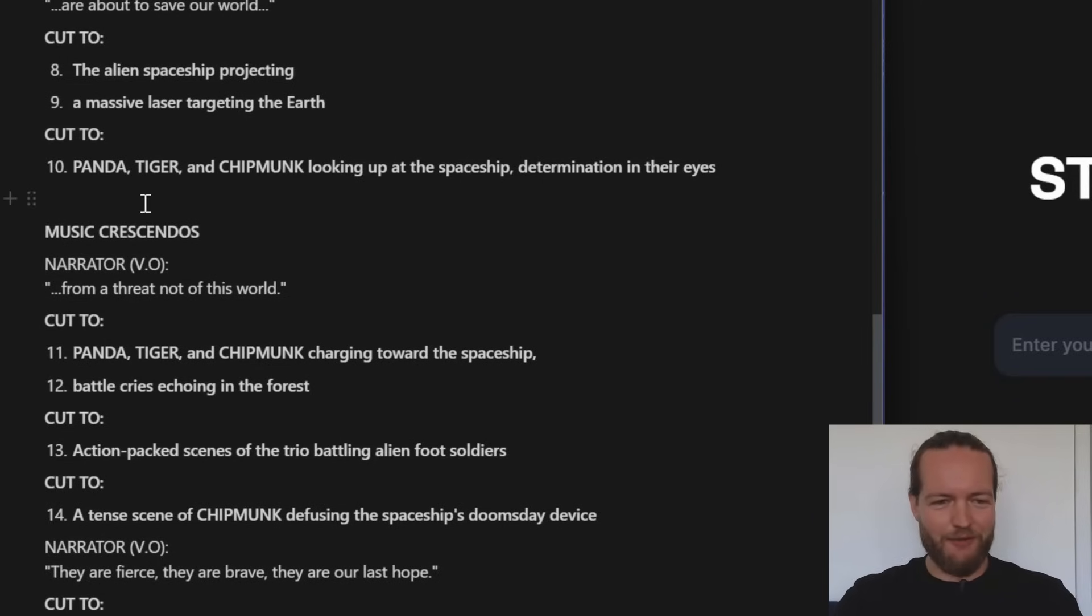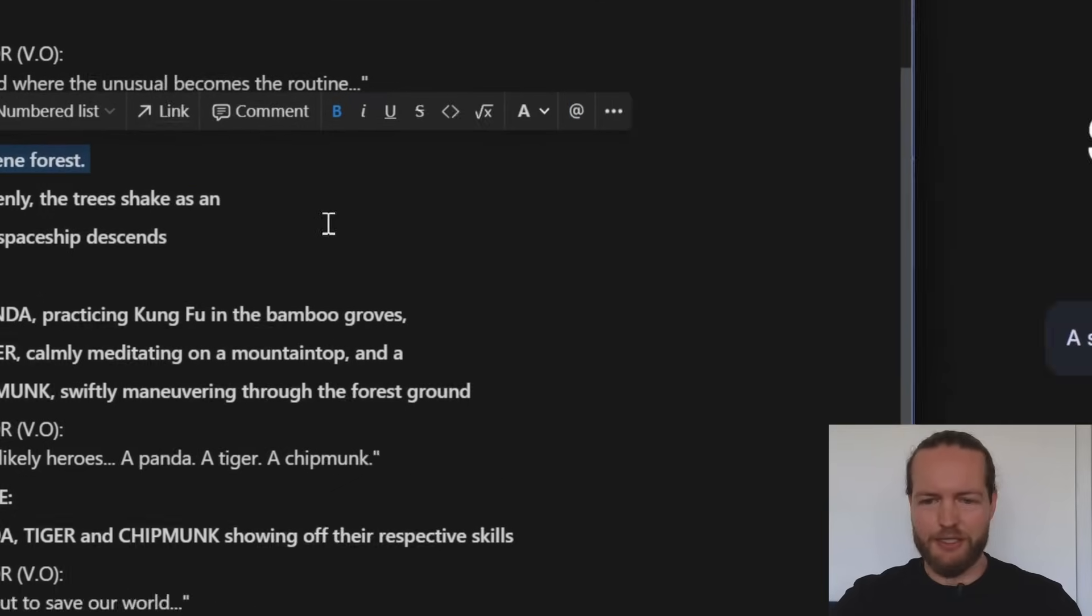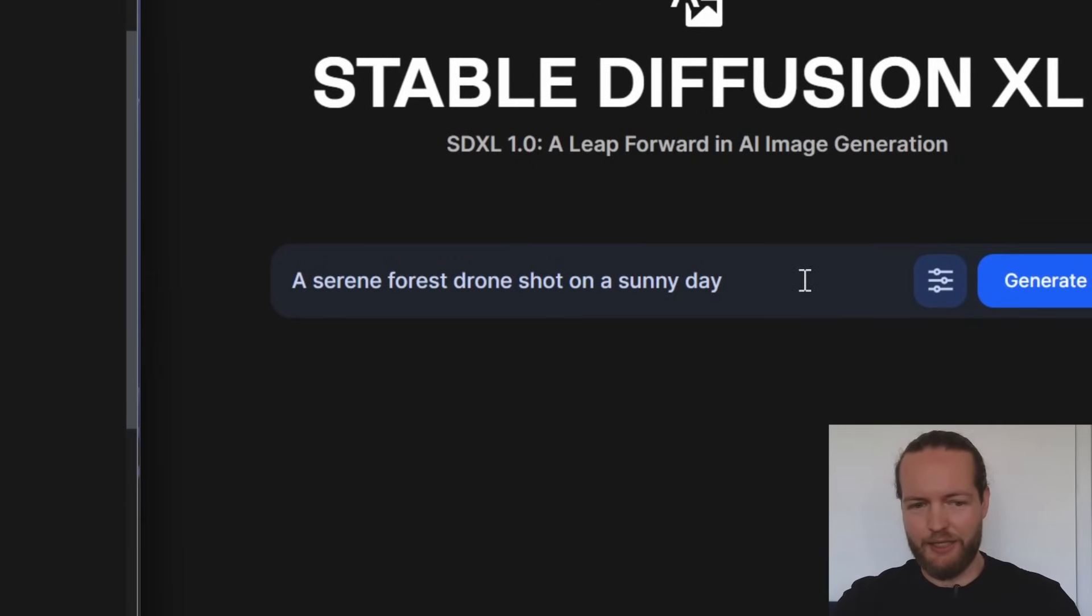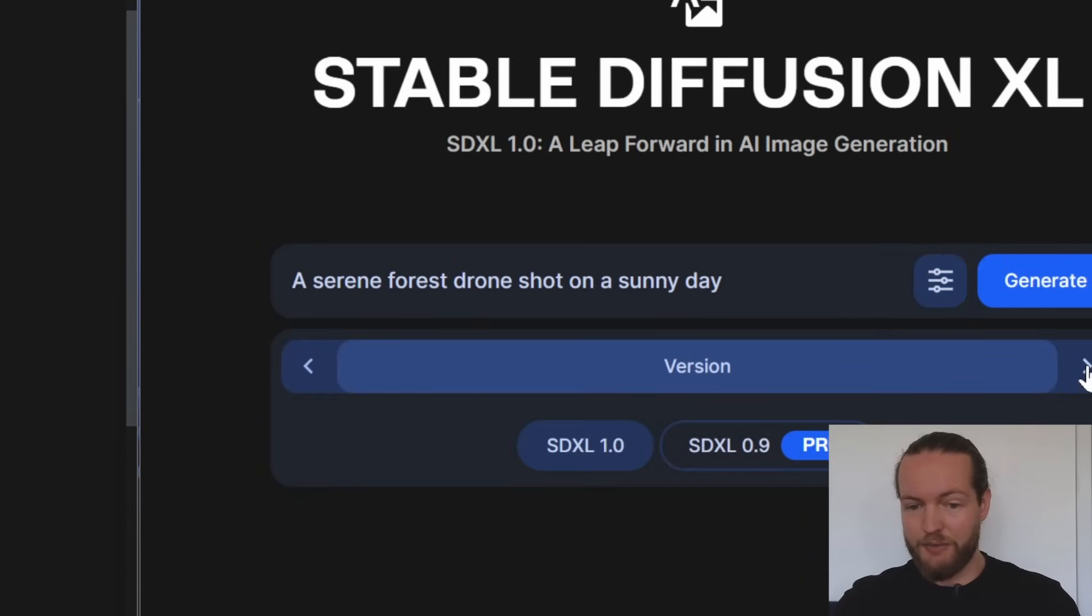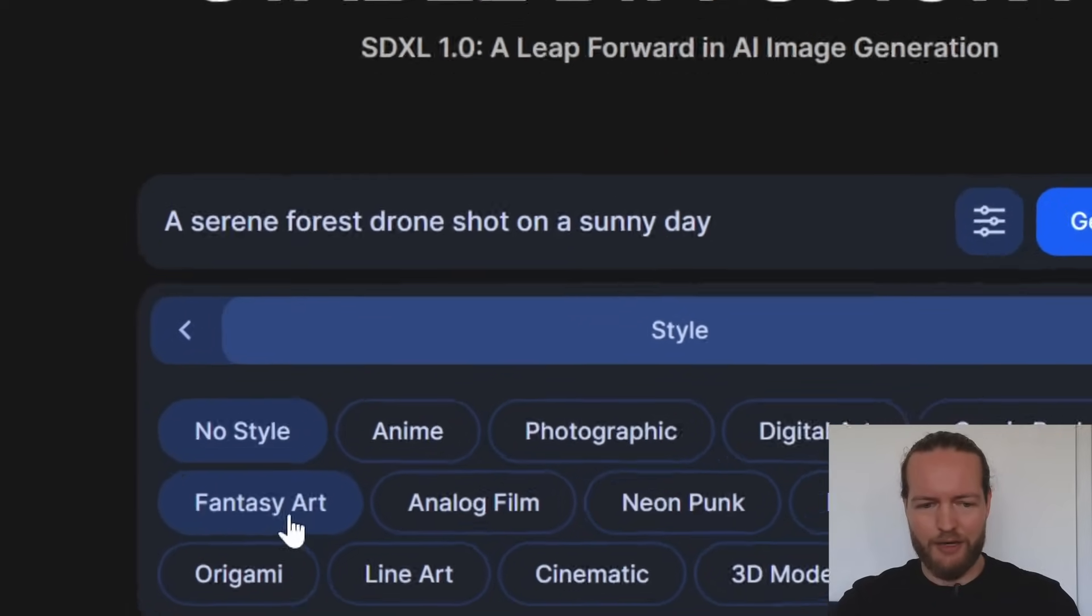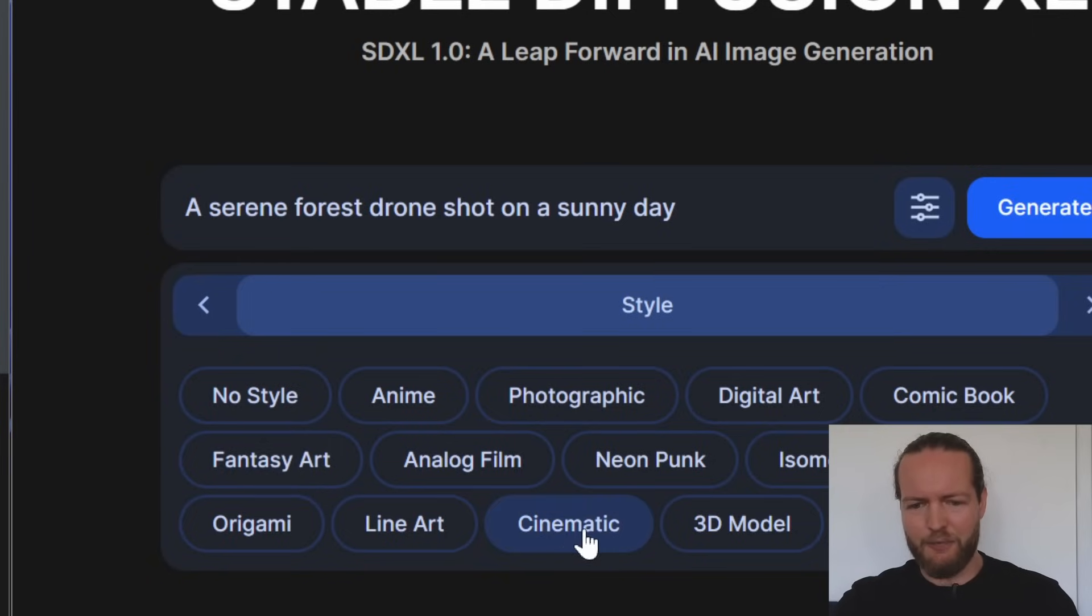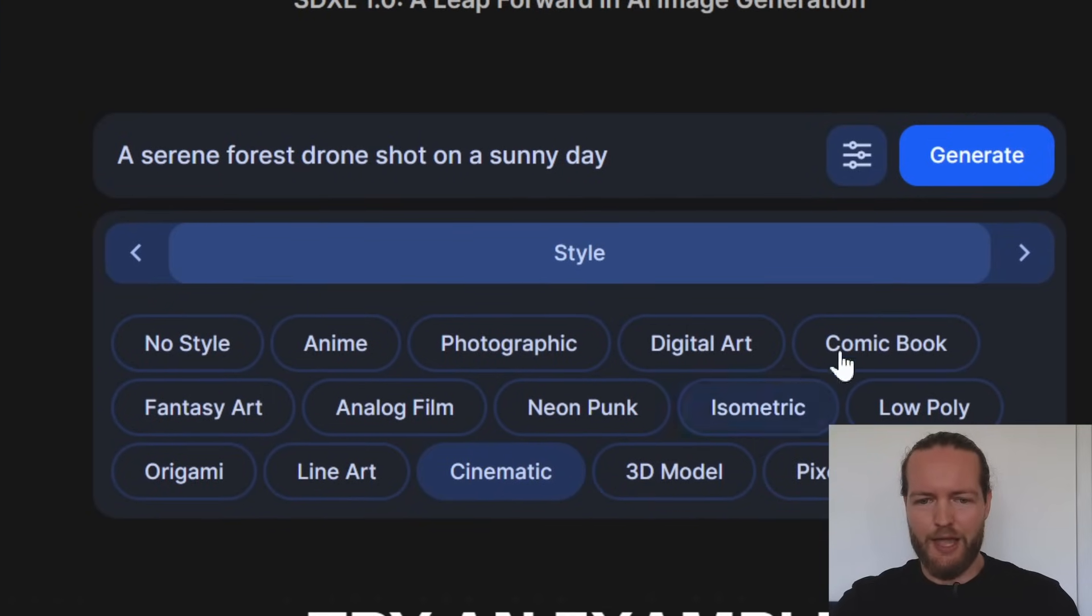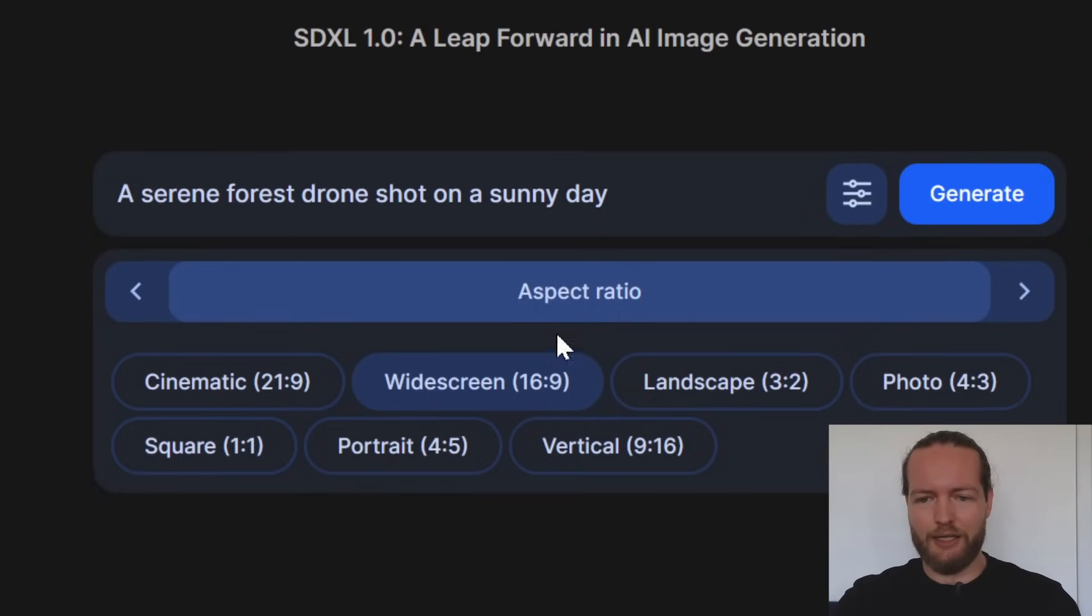We're going to start with the first scene and obviously prompting is going to be your favorite skill here. We need to click on this button that gives us styles, aspect ratio, negative prompts, and you can also change the version. But we're going to stick with one style here, the fantasy art, or let's actually do the cinematic style. Hopefully that works even better. And we're going to change the aspect ratio to the widescreen 16 by 9 and click on generate. Okay, this looks like a good opening image, download.